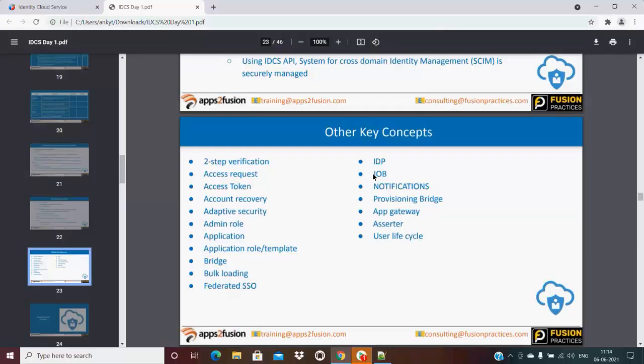Notifications - if your user is onboarded, if your user is added to IDCS, you can customize the notification accordingly.